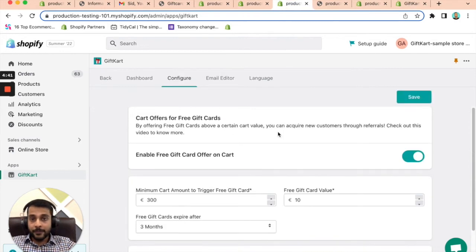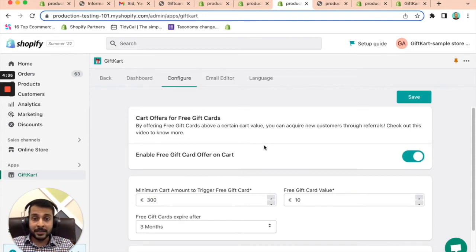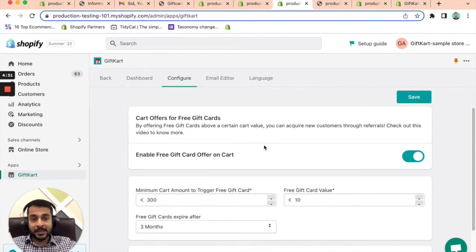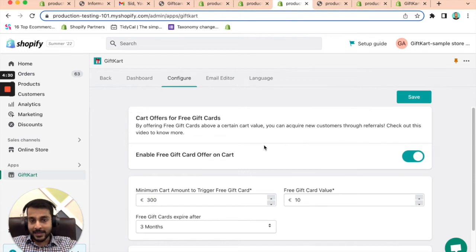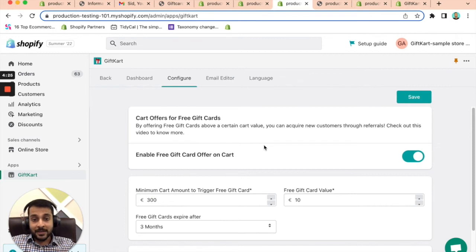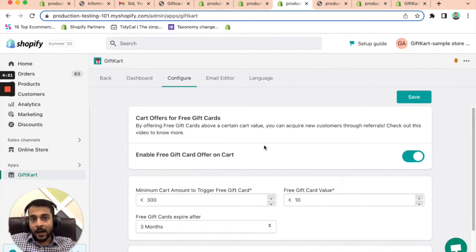The other thing that I wanted to talk about, this is a feature that a lot of our brands have started using and started seeing benefits. It's a very quick reward program where you can decide if somebody buys, let's say $300 worth of items, you want to give them a $20 gift card, which expires in three months. So they're incentivized to actually come back and buy from you again.